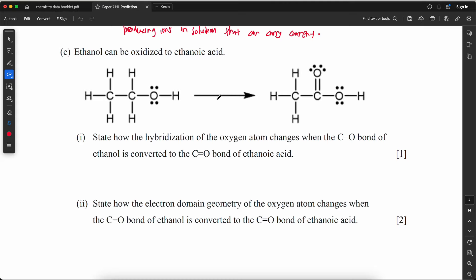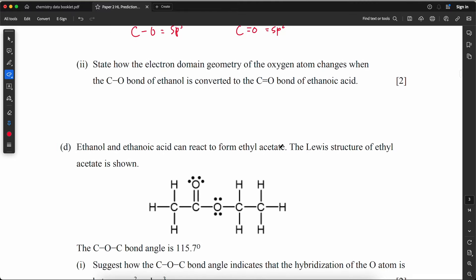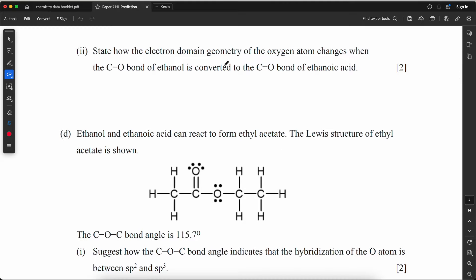State how the hybridization of the oxygen atom changes when the C–O single bond of ethanol is converted to the C=O double bond of ethanoic acid. The C–O single bond oxygen has four domains (sp³ hybridization), while the C=O double bond oxygen has three domains, so it becomes sp² hybridization.